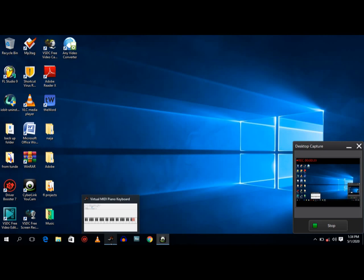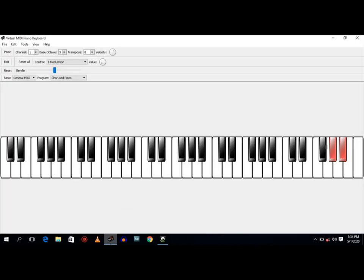first of all, is download the virtual MIDI piano keyboard and install the application. After installing the application, you launch it, just as I have done mine.